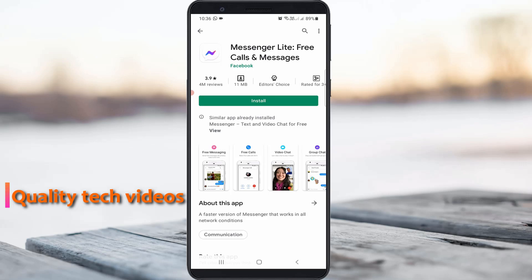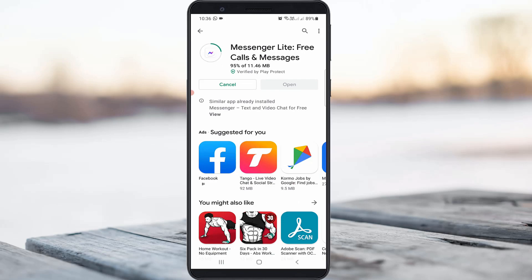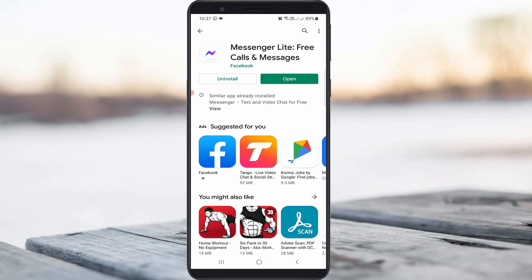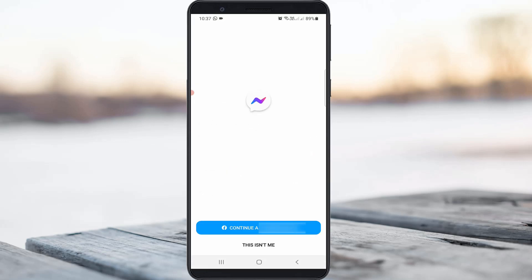Just install the Messenger Lite application from your Google Play Store. Once the installation is completed, just click to open it. It asks for account access permission, so you can click to log in with your Facebook account.